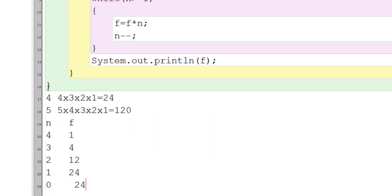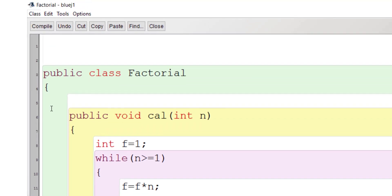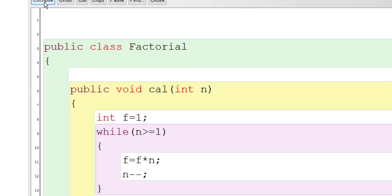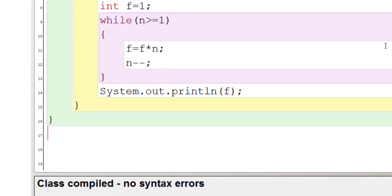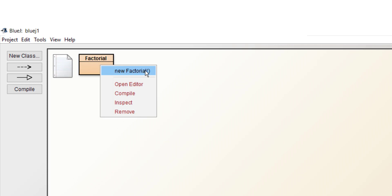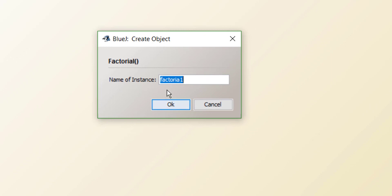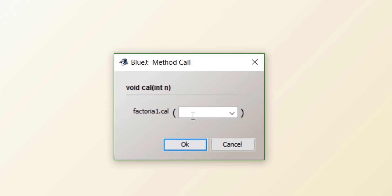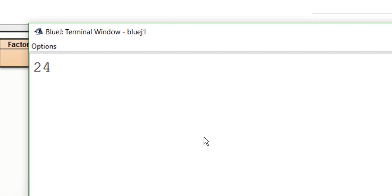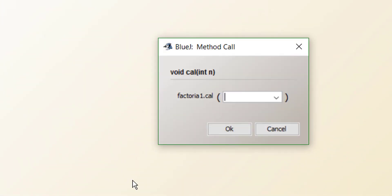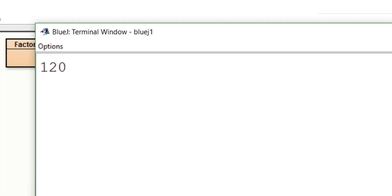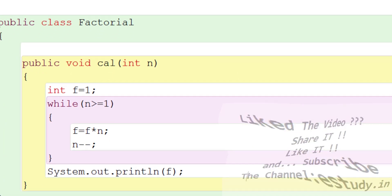Let's delete the dry-run notes and save by pressing Ctrl+S. Compile the program — you should get 'no syntax errors'. Minimize the window, right-click and select 'new factorial', click OK to create an instance. Right-click the instance and choose the method 'cal'. It asks for a number — enter 4, click OK, and the factorial of 4 is 24. Try 5 and the answer is 120, which is correct.